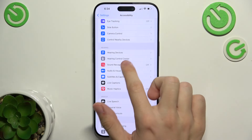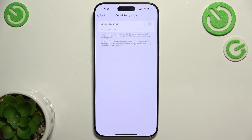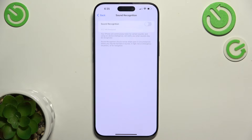Then you can go to Sound Recognition. When you enable it, your iPhone will continuously listen to certain sounds, and by using AI, it will notify you when some sounds may be recognized — like, for example, a barking dog or a doorbell ringing.